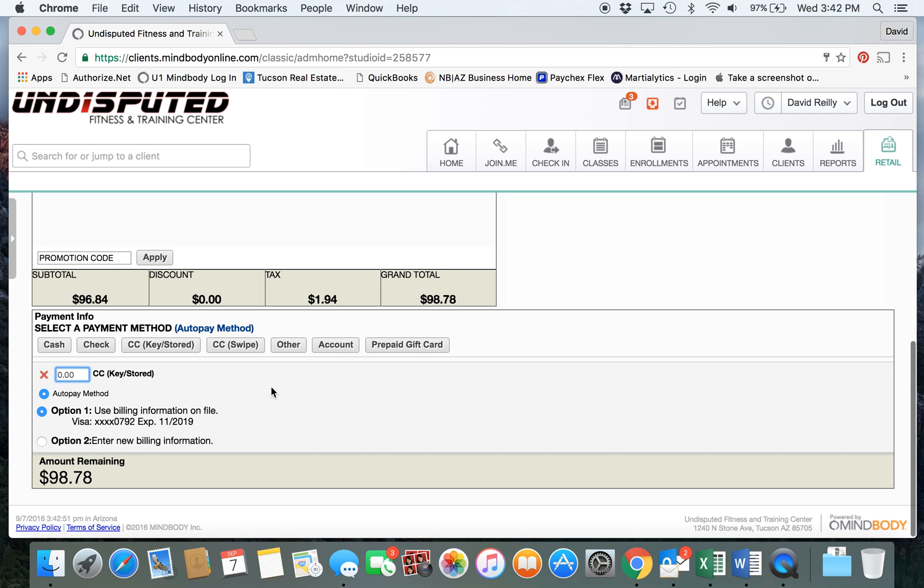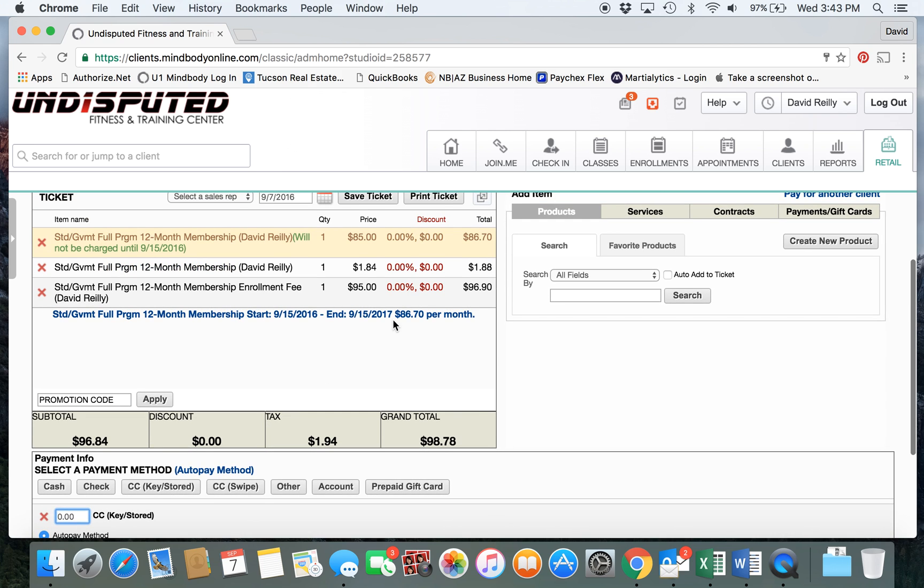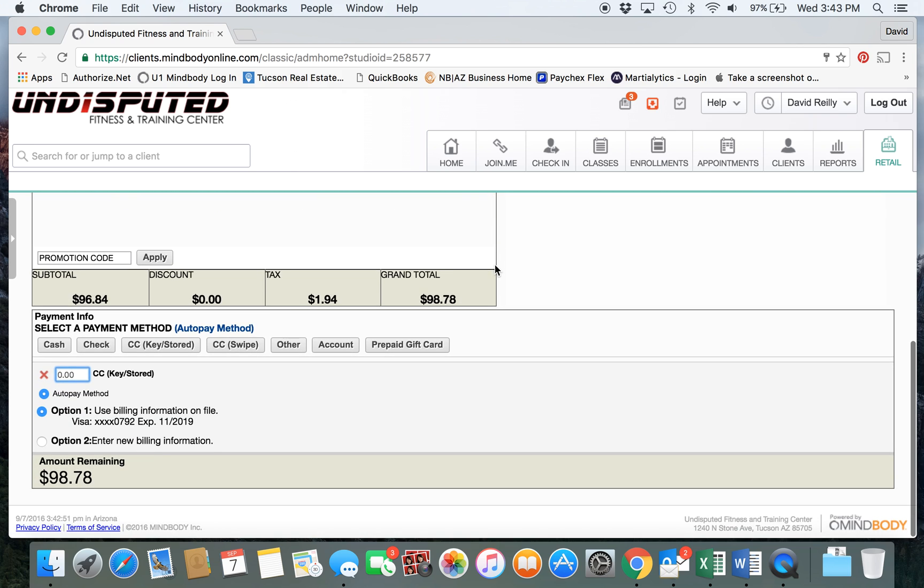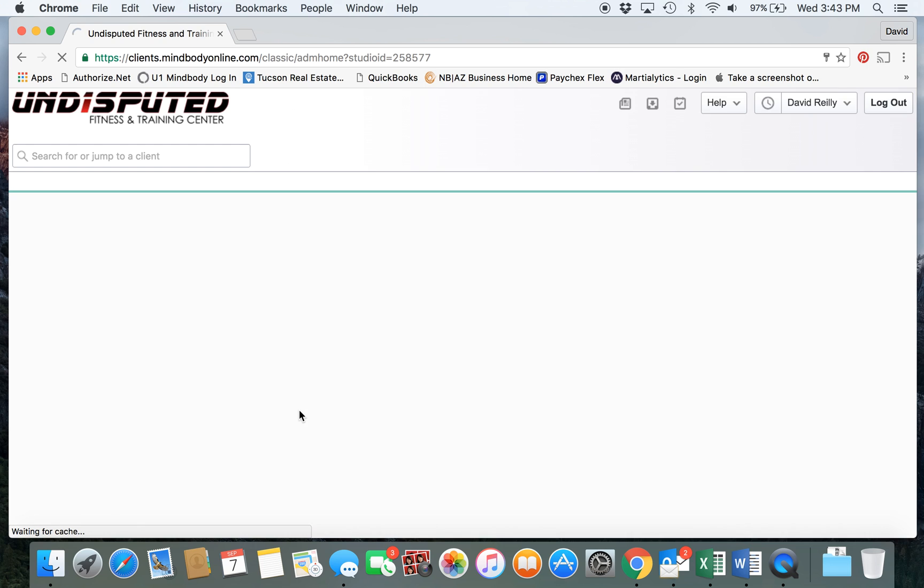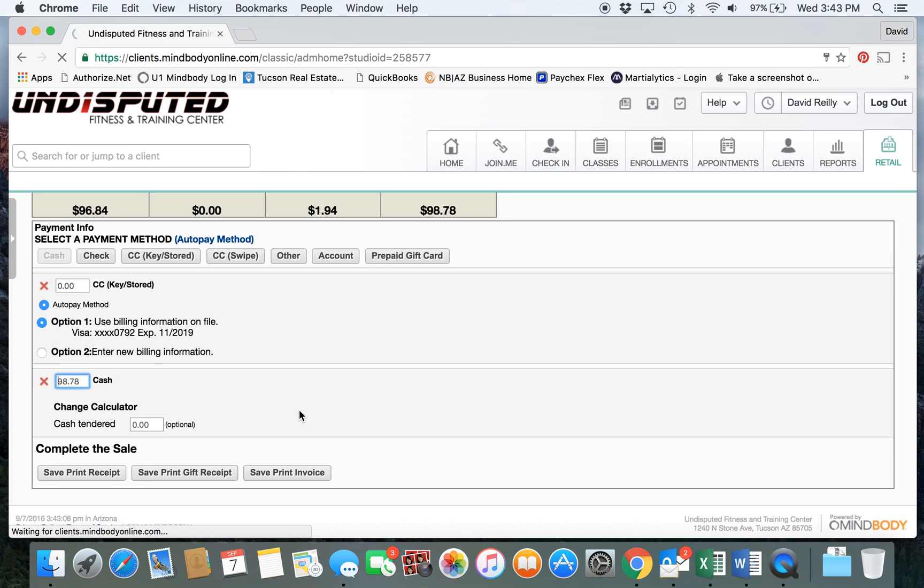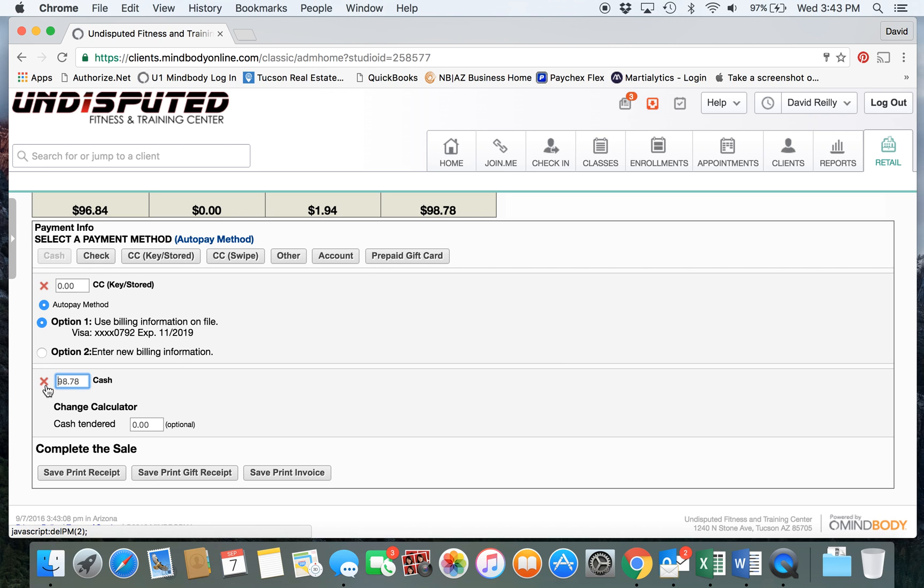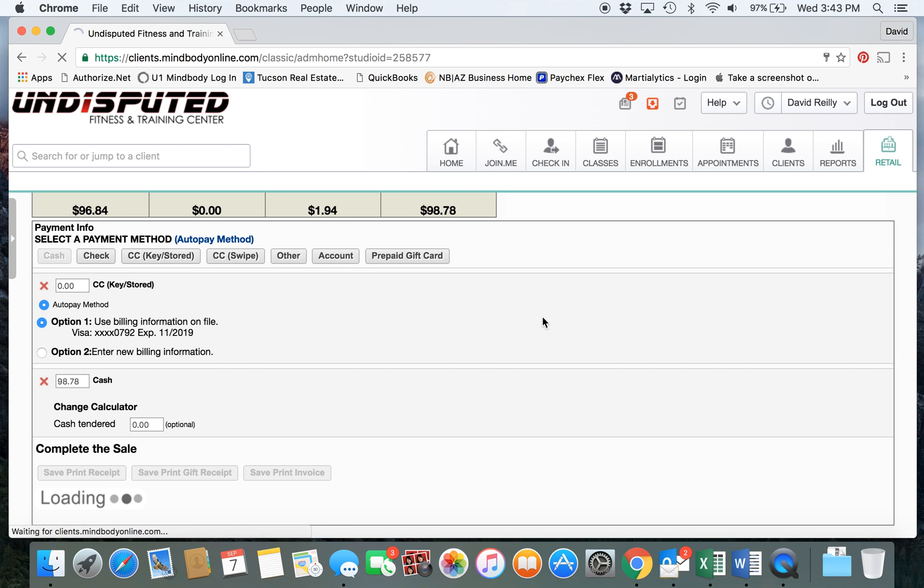That way the auto pay method is still selected as credit card, but there's a balance of the payment for today which is just the enrollment fee and prorated amount of the month plus applicable taxes. Then you could select cash if you wanted to, and they'd still have their automatic payment method set up as credit card but could pay today's in cash if they wanted to. Save and print.